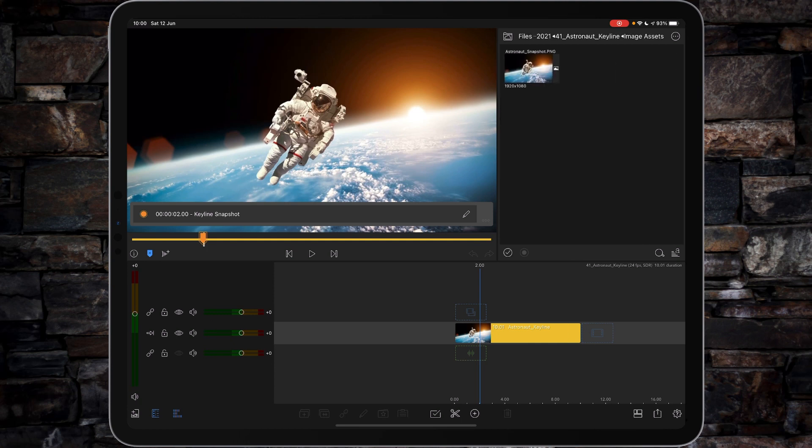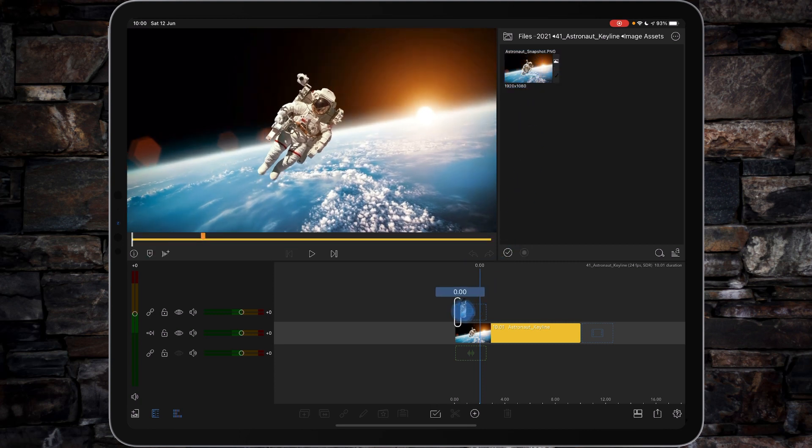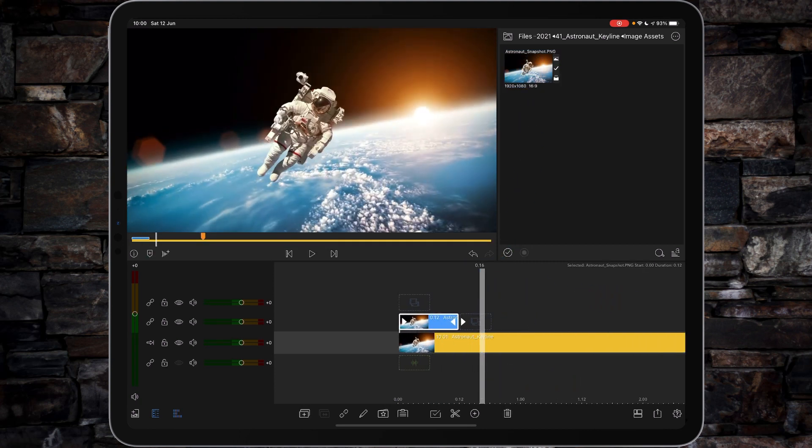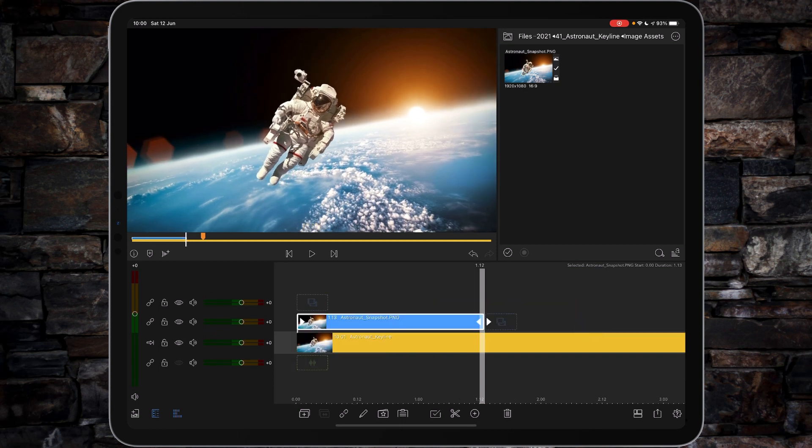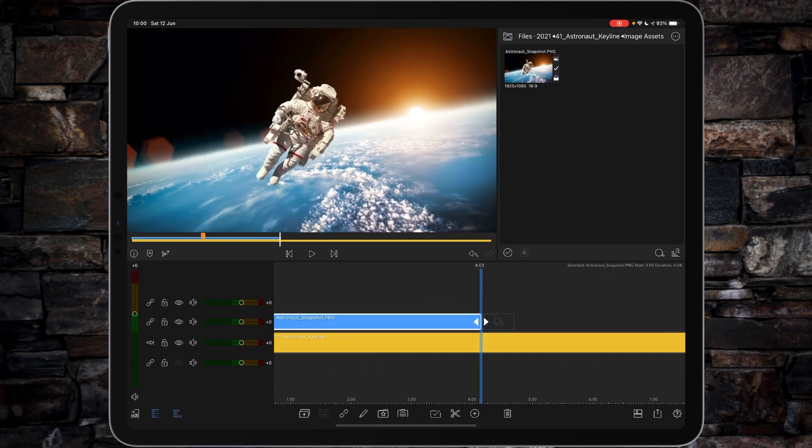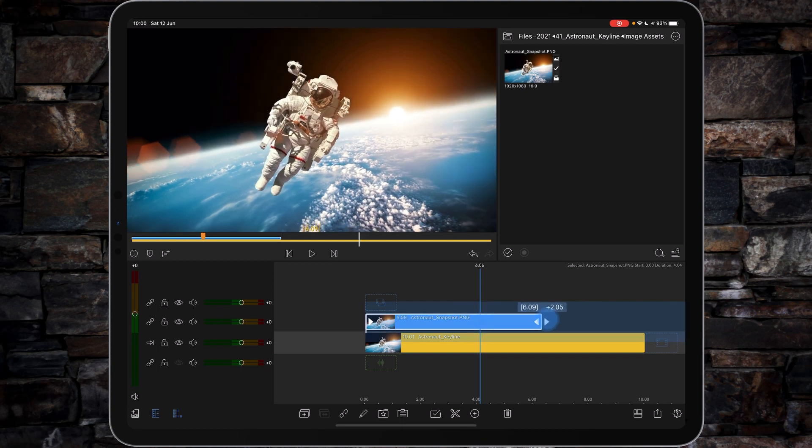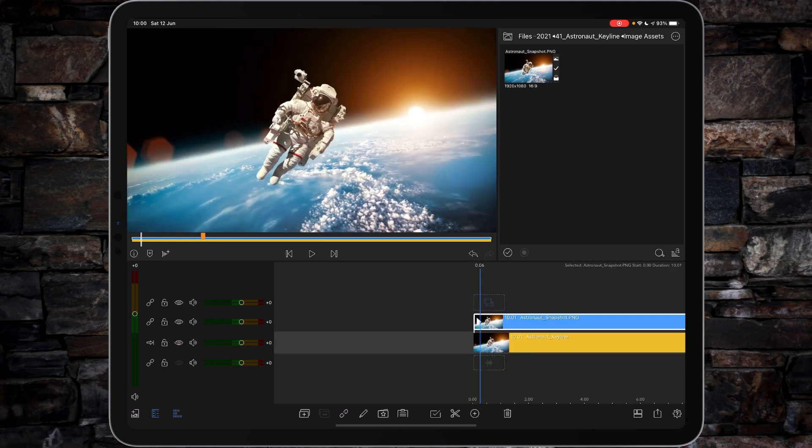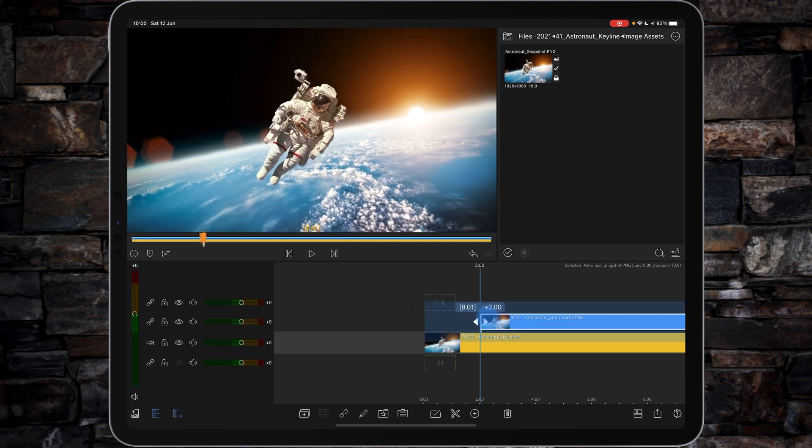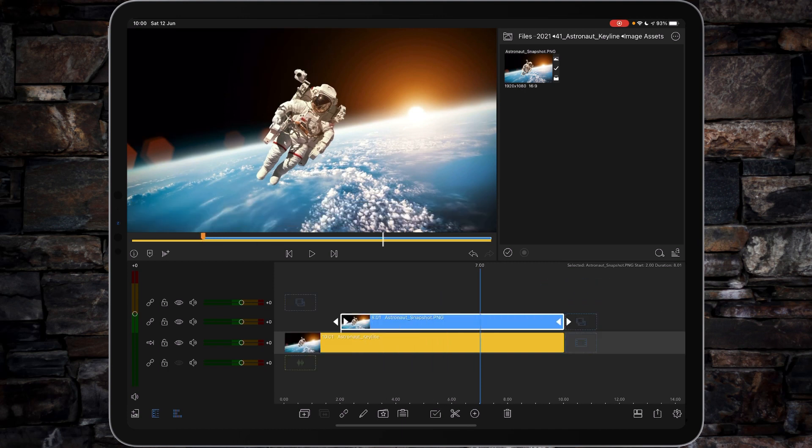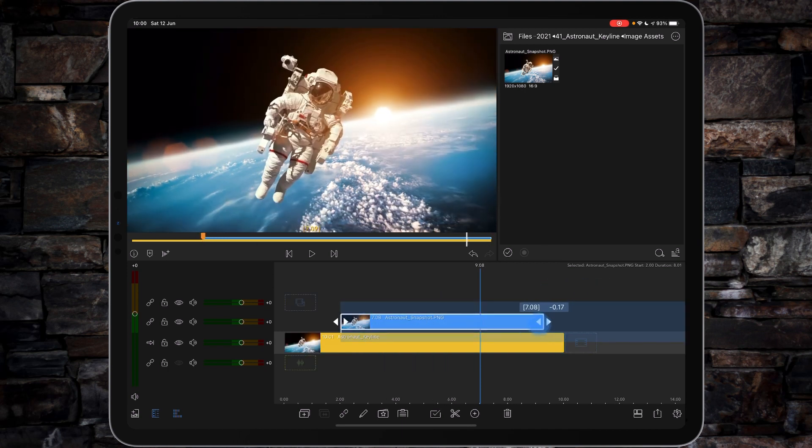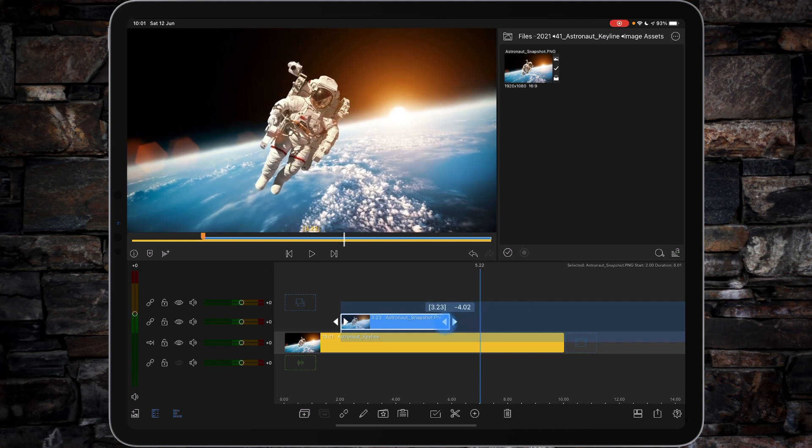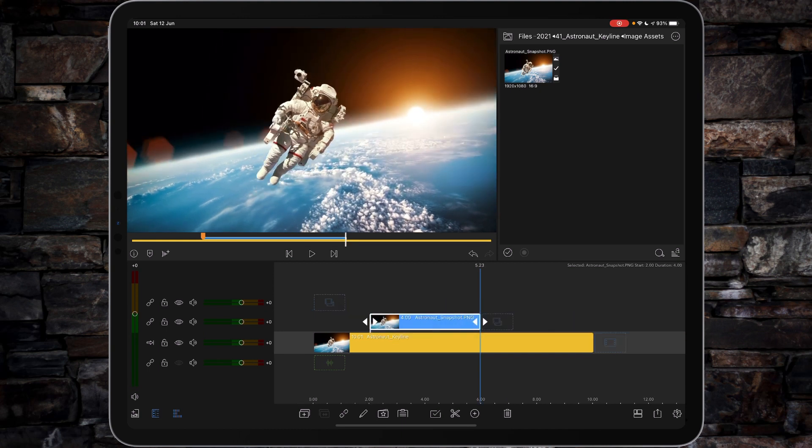And then we have our astronaut PNG. So if we tap and grab it, and bring it down into the timeline, pinch out to expand the timeline. And then just stretch this right the way across the whole 10 seconds. And then again, go back to our keyline snapshot position. And set it to 2 seconds. And then we'll bring it back in to, let's say, 4 seconds.